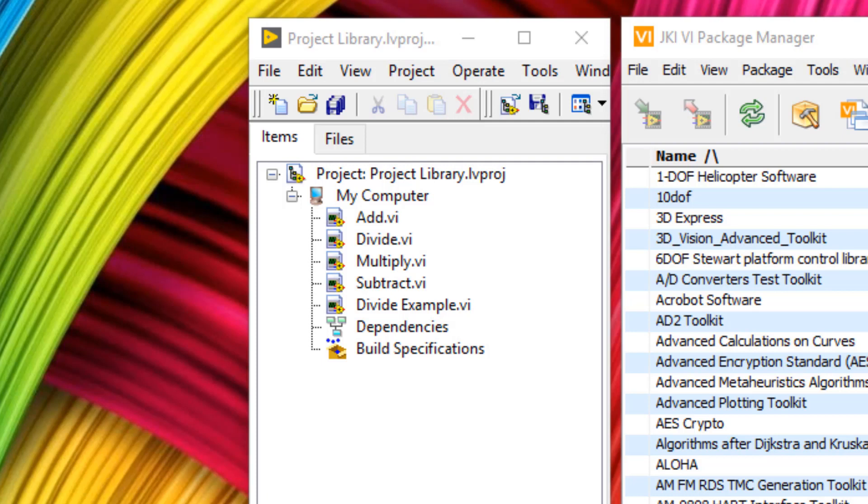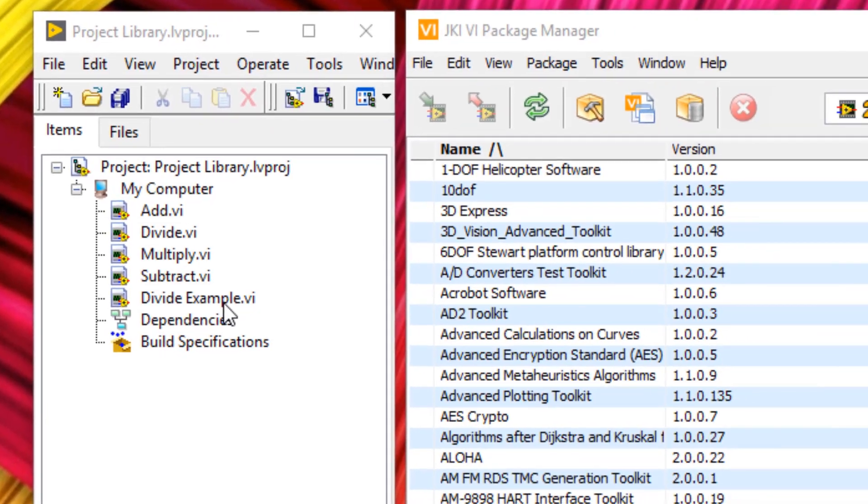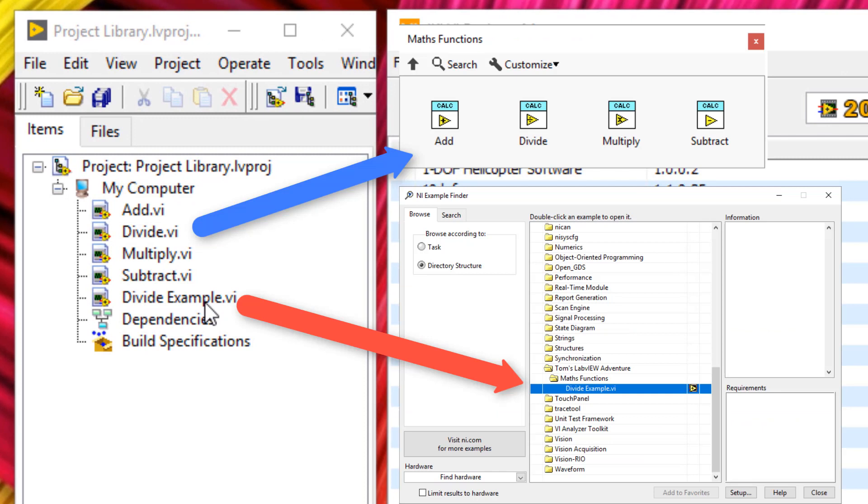So on my computer screen here, I have four functions: add, divide, multiply, and subtract, and also an example function at the bottom. To make these into functions which I can put into my functions palette, when we right-click the block diagram, and to make it so the divide example appears in the NI example finder, I'm going to show you how to use the JKI package manager.